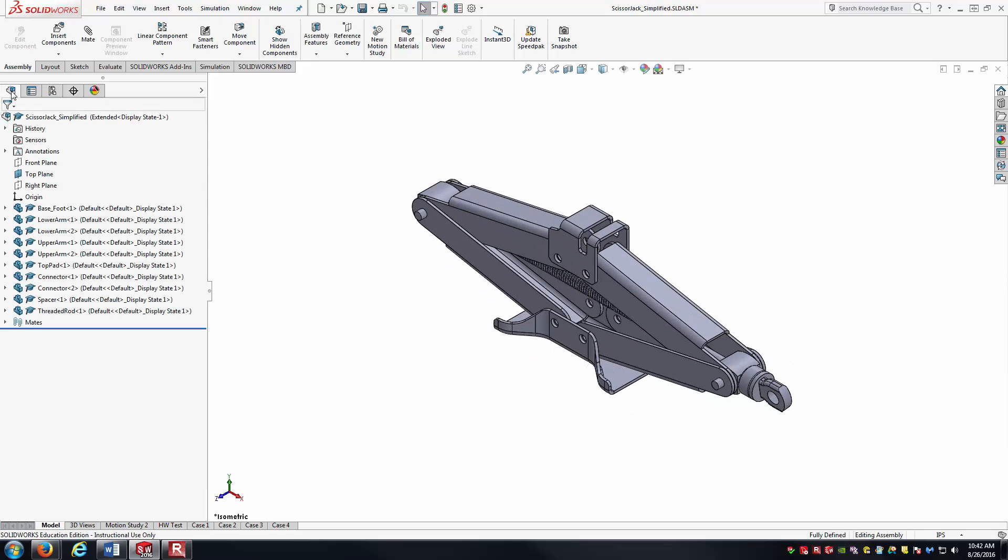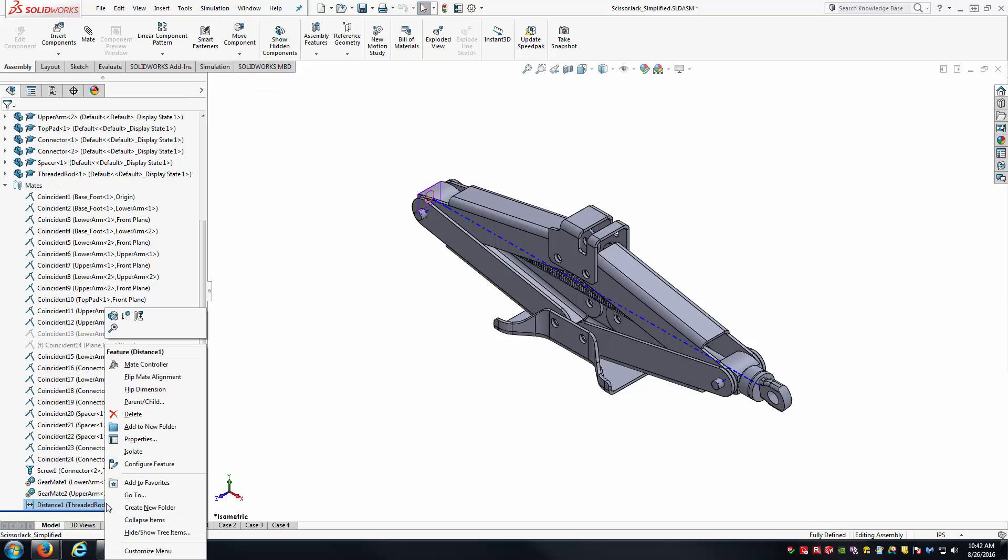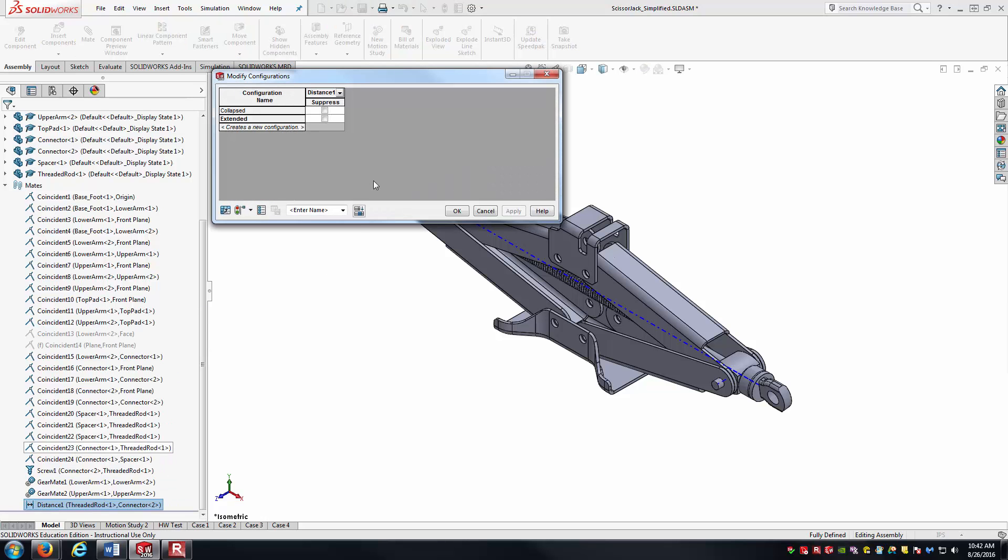Then I'll come back over to the feature tab, go into the mates. It should be the very last mate here is our distance mate. I'll right-click. I'll go configure the feature.